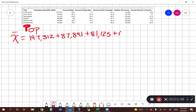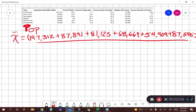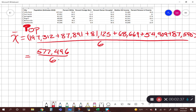Plus 68,669 plus 54,909 plus Fayetteville's 87,590, which gives us 577,496 divided by six. So that's the numerator — all the cities' populations added together — and now we divide by six to get our average, which gives us 96,249.